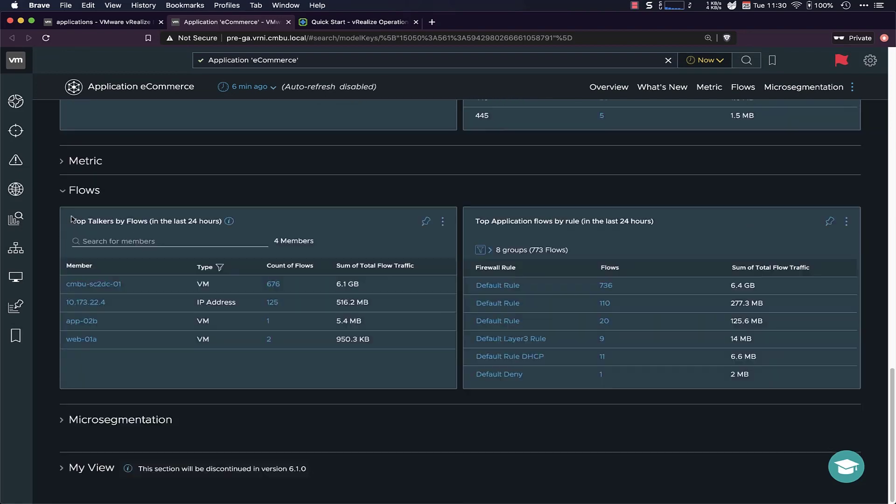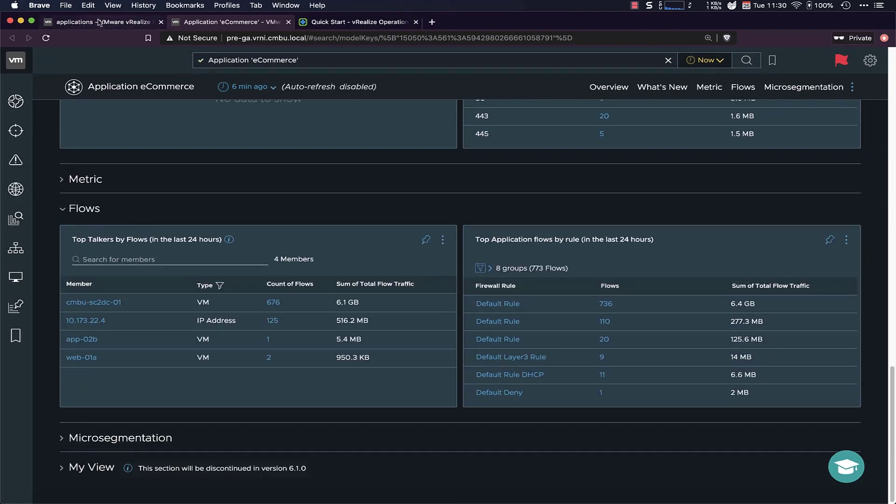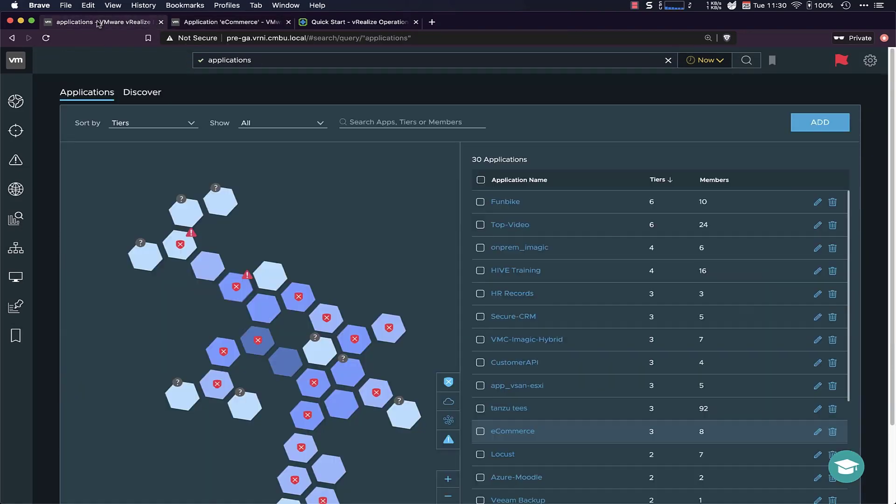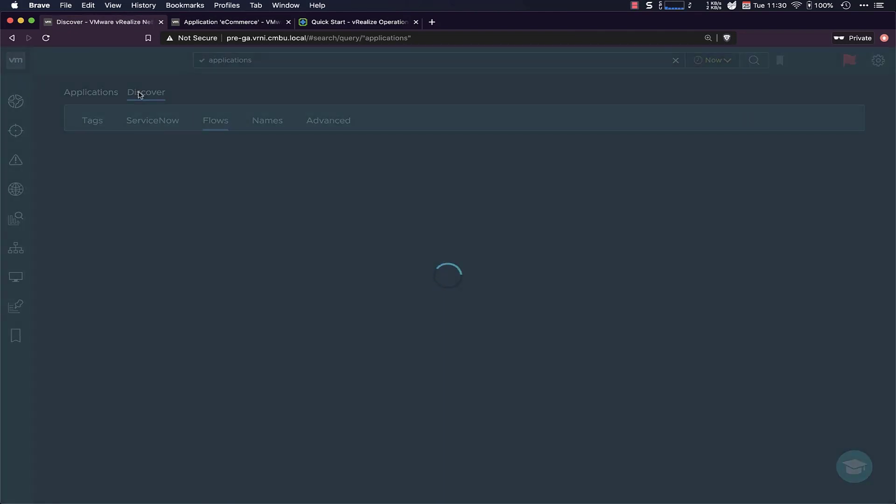And there's a lot more here. But before I get sidetracked, let's go back to how do we get those applications into vRealize. So this is the list where I started, but we also have this Discover tab here.